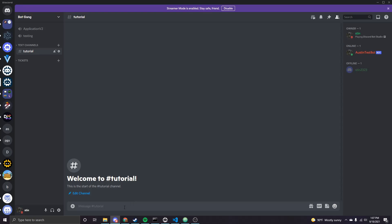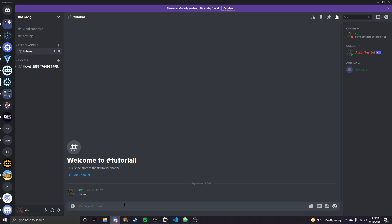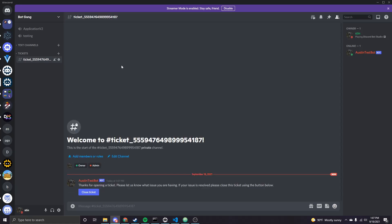So over in discord, the command we made is ticket and you can see now a channel here has been created in the ticket category. The name of this channel is ticket underscore, and then my discord user ID. And that's because we specified that that's how we want to name the channel. And then you can see it's also been flagged as a private channel. And that's because we have only specified that myself and whoever is an admin or owner should be able to see this channel.